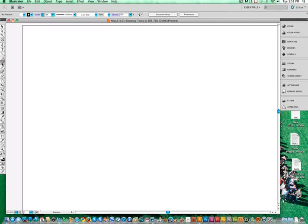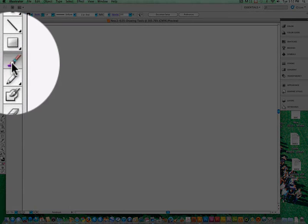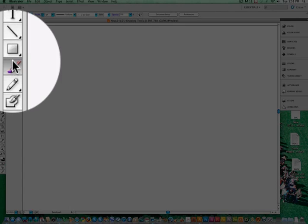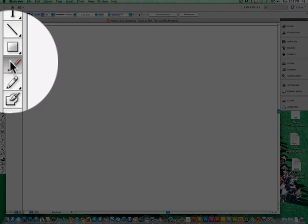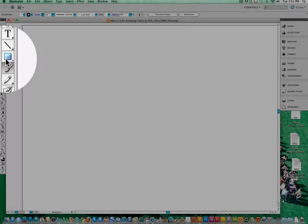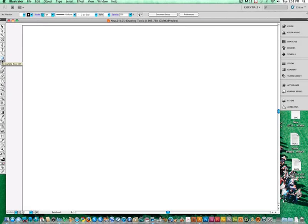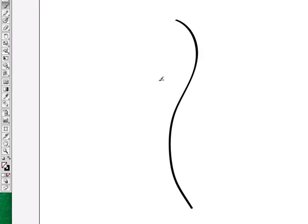So I can grab the Paintbrush tool. Paintbrush tool is on the left-hand side just below your rectangular tool. I'm going to start by just showing you a nice basic curved line. Nice and smooth lines with the paintbrush.